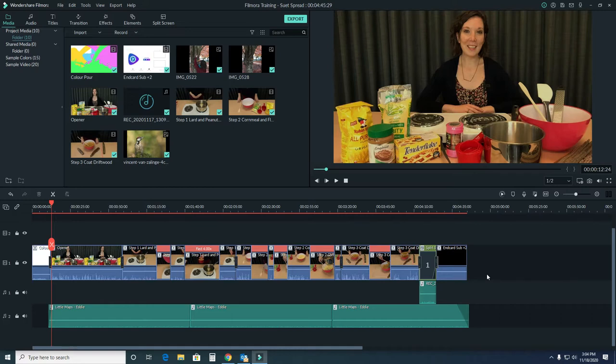The last thing we're going to do is add in some titles to identify the craft, our presenter, instructions, and some other things. We're also going to discover elements in this video.